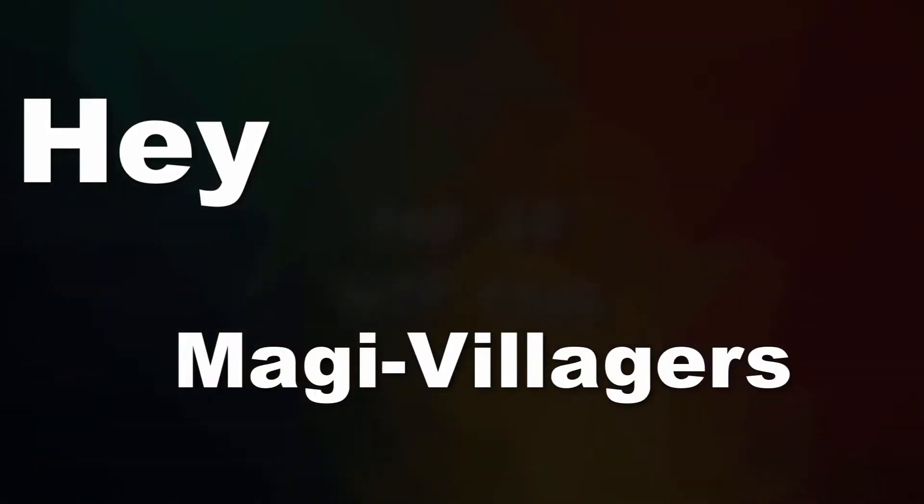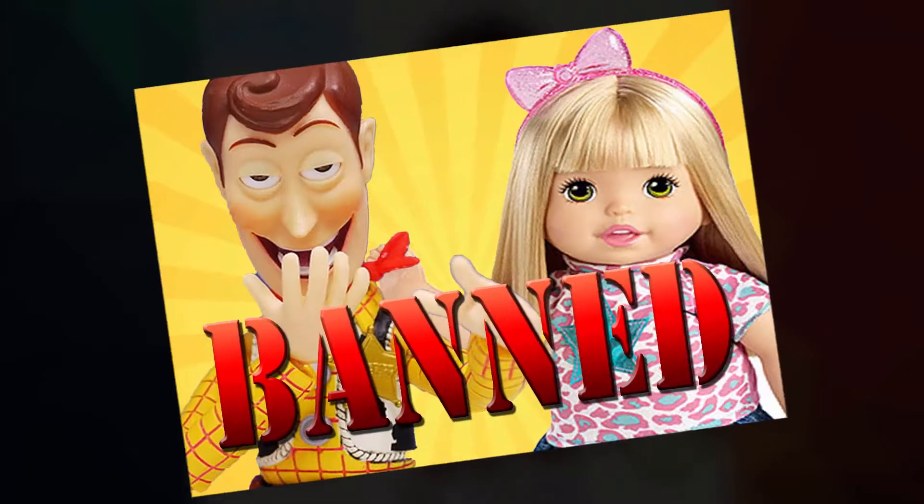Hey Megavilders, my name is Yoshi and today I'm going to talk about my top 10 videos.